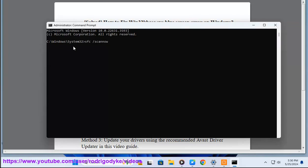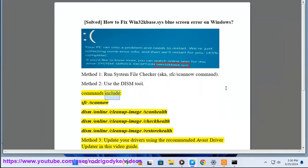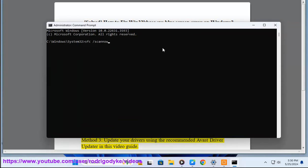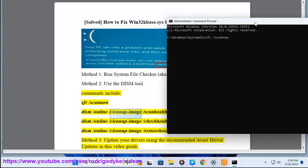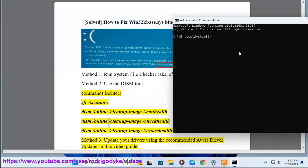Method 2: Use the DISM tool. Commands include: sfc /scannow, DISM /online /cleanup-image /scanhealth, DISM /online /cleanup-image /checkhealth, and DISM /online /cleanup-image /restorehealth.